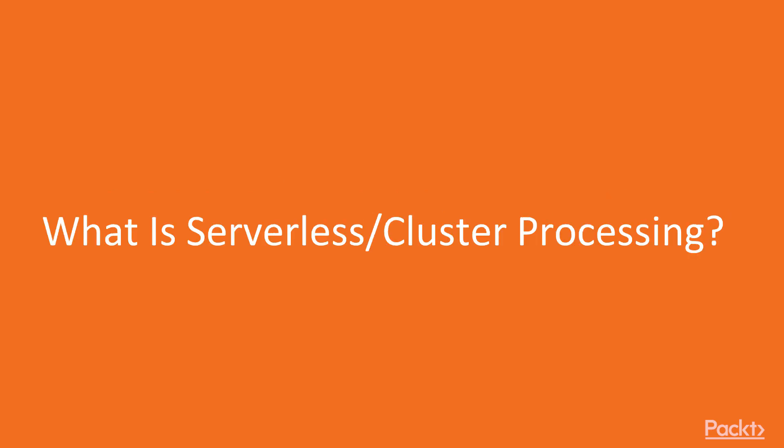In this video, what is serverless cluster processing, we will cover serverless and cluster approach and how it changes the way we deploy applications.